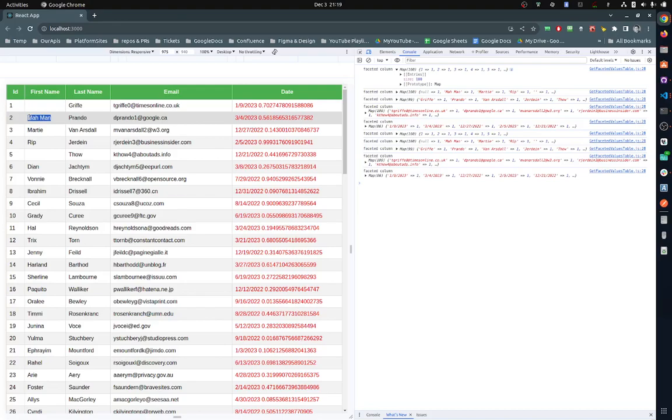We need to make sure that when the user filters, he's filtering the data set that is being displayed in the table rather than the original data. That's why you need faceted unique values. When you're building any type of filter, you need to use get faceted unique values rather than anything else.